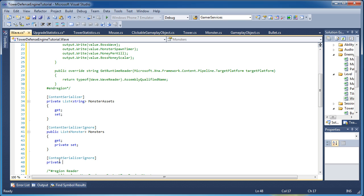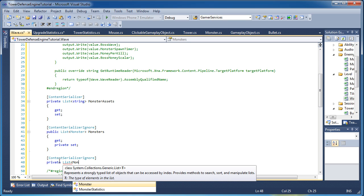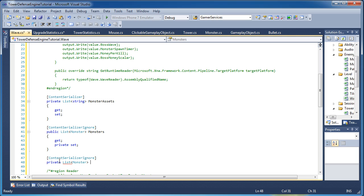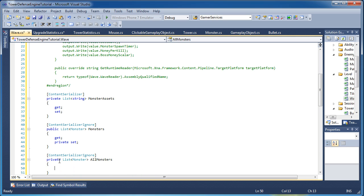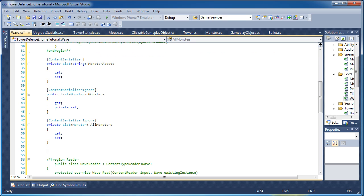So when you kill a monster, it will be removed from this monster's list up here. But we also need to be keeping track of it in another list. And in that case, I created another list called all monsters. So it's a list of type monster, all monsters, get and set. It's private access. The only thing that will use it is the wave class itself.